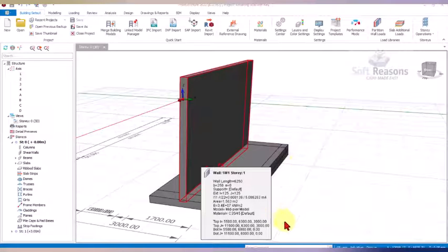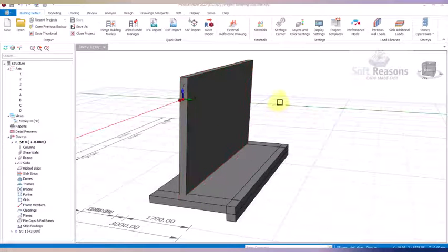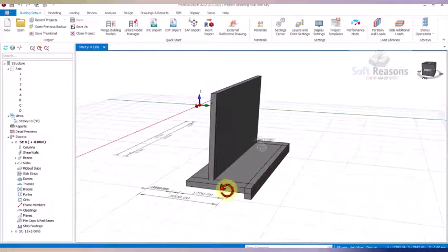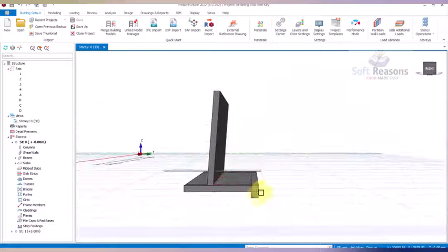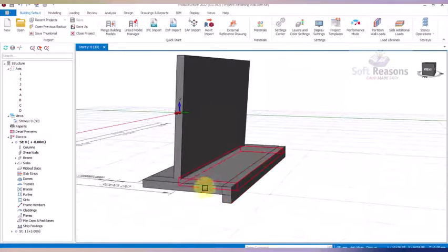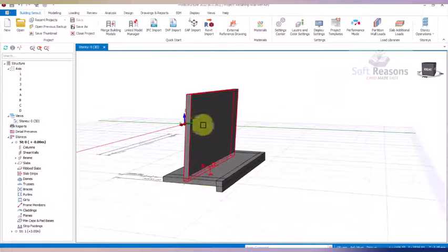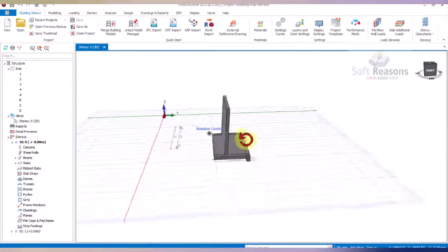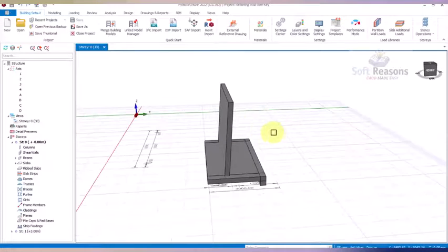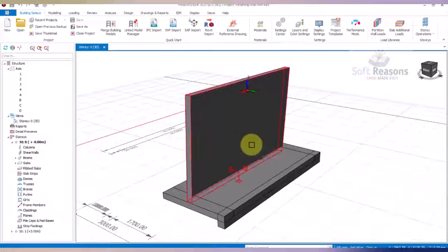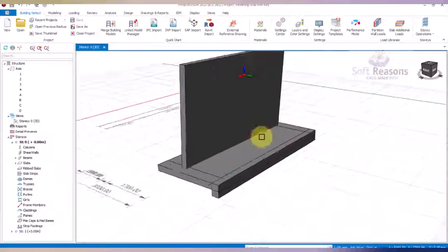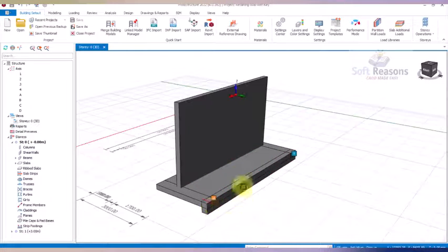Hello and welcome to this video. We are going to be modeling a retaining wall with a shear key, or a beam at the heel part of the retaining wall, then load it, analyze it, and design the wall successfully in this video. Before we get started, do not forget to like and subscribe to our channel.